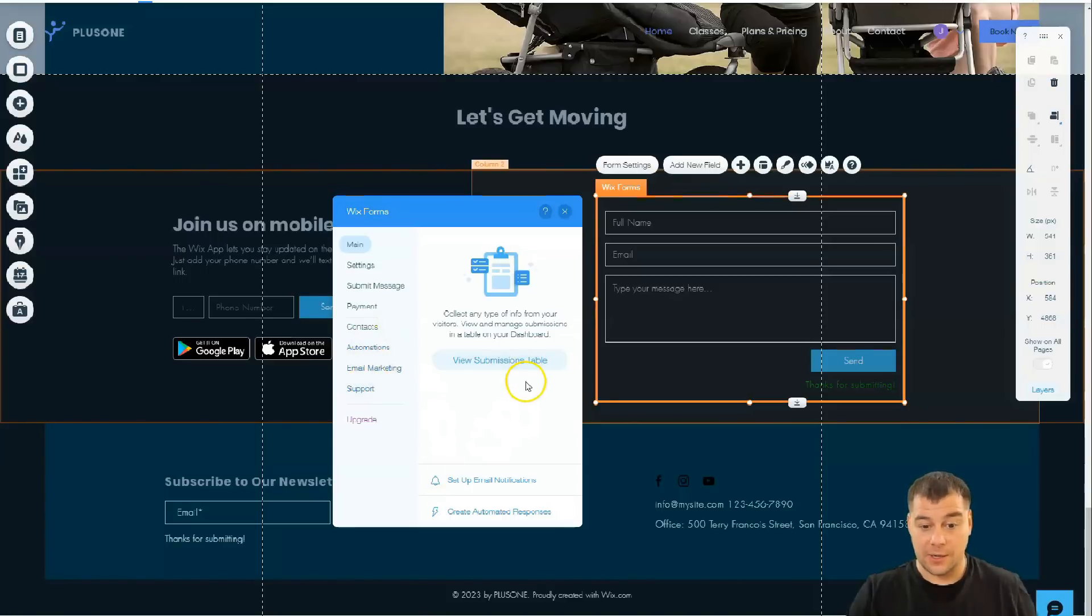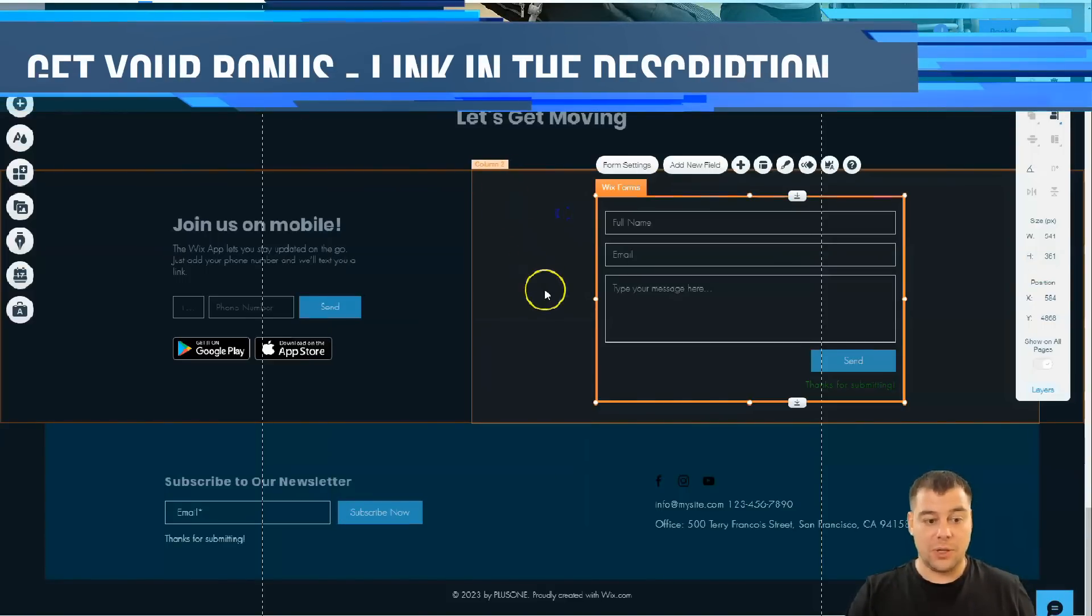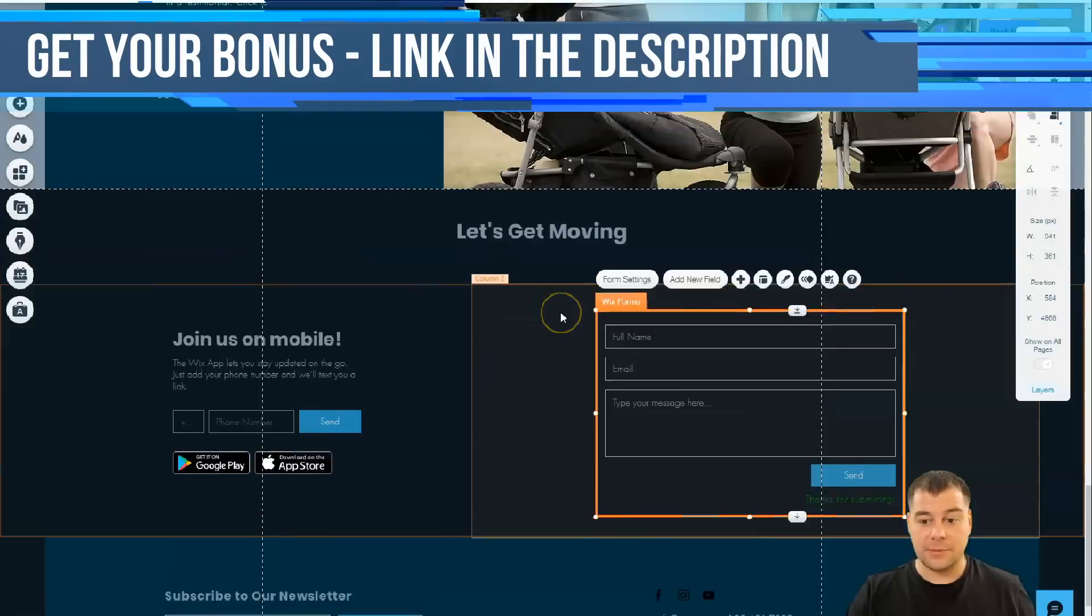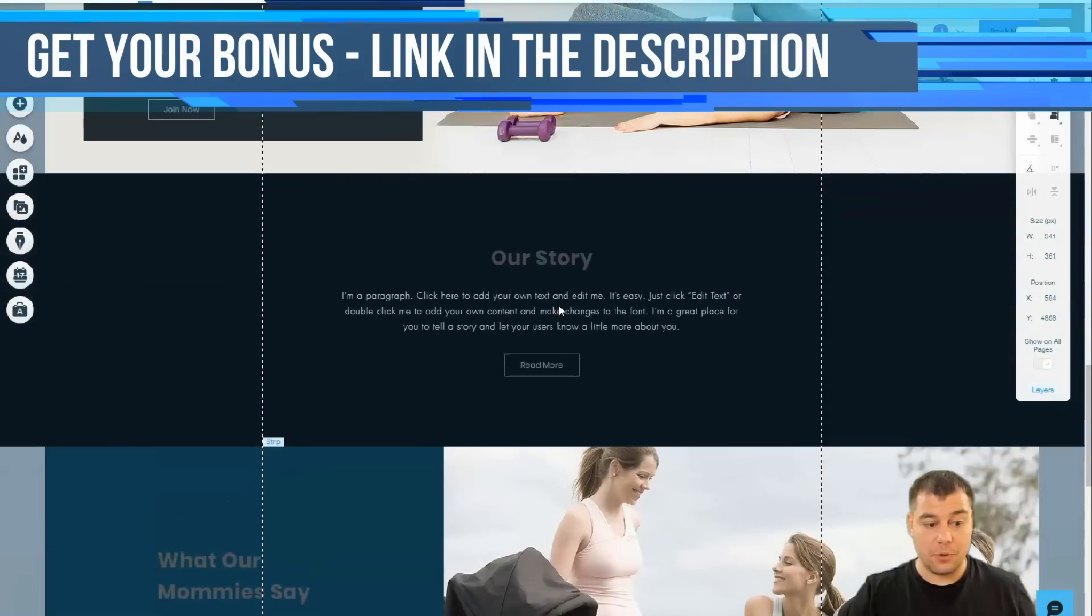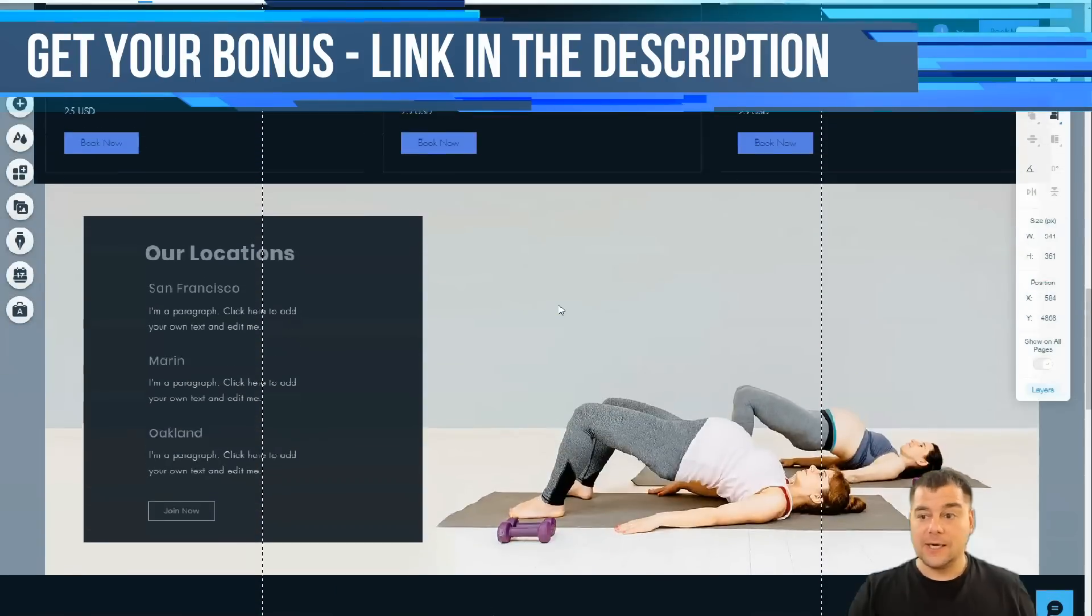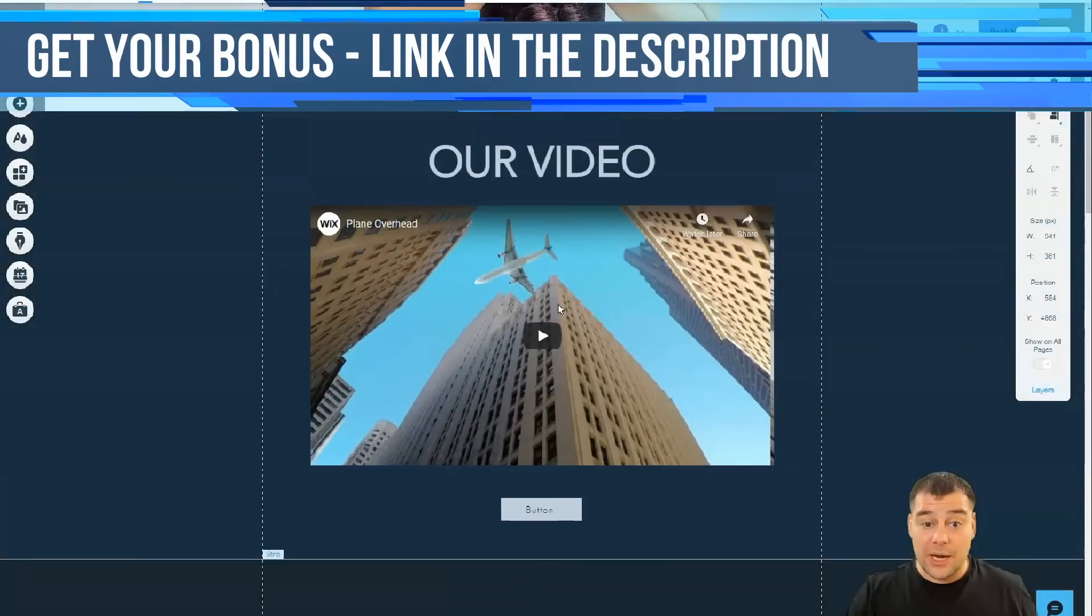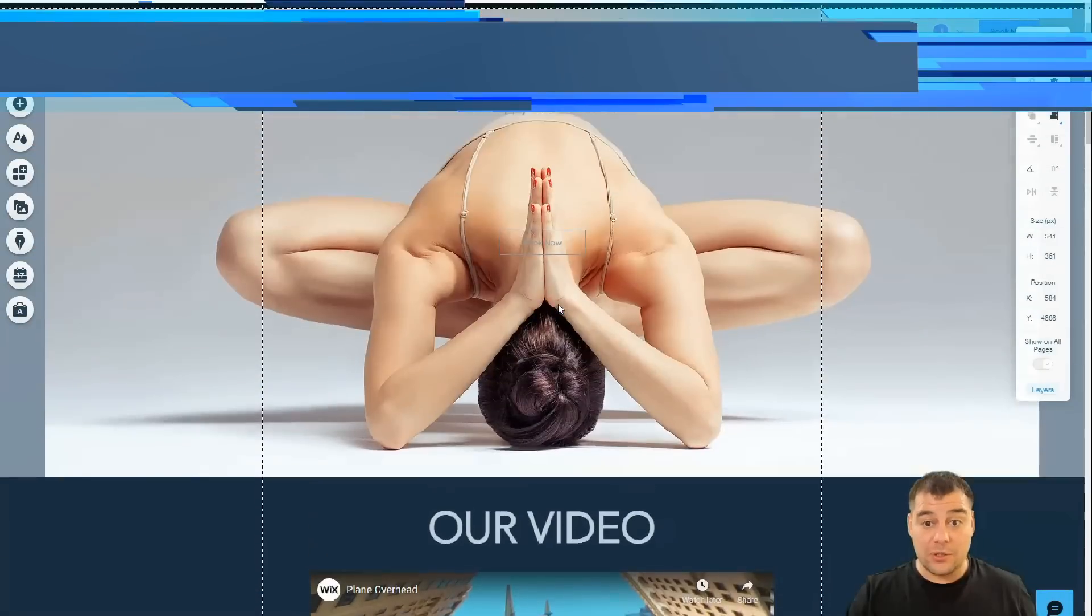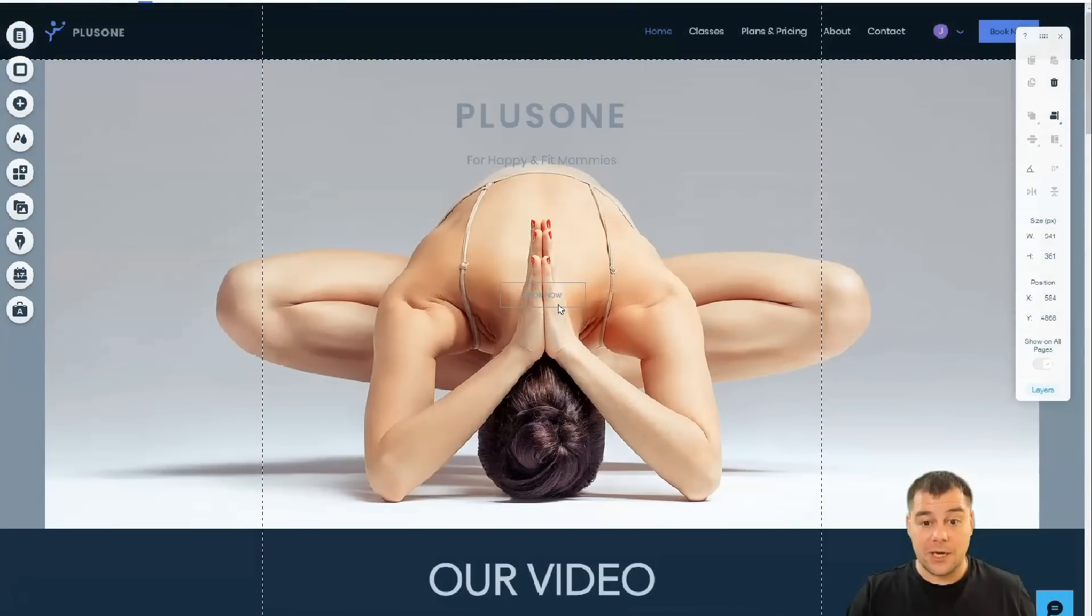You see, settings, submit message, payment, contacts, animations, email marketing, and support. Like, check this out before you go live with your website because this is definitely important thing. That's what I wanted to show you, guys. That's what I wanted to show you, that everything is simple, easy, and really, really fast.